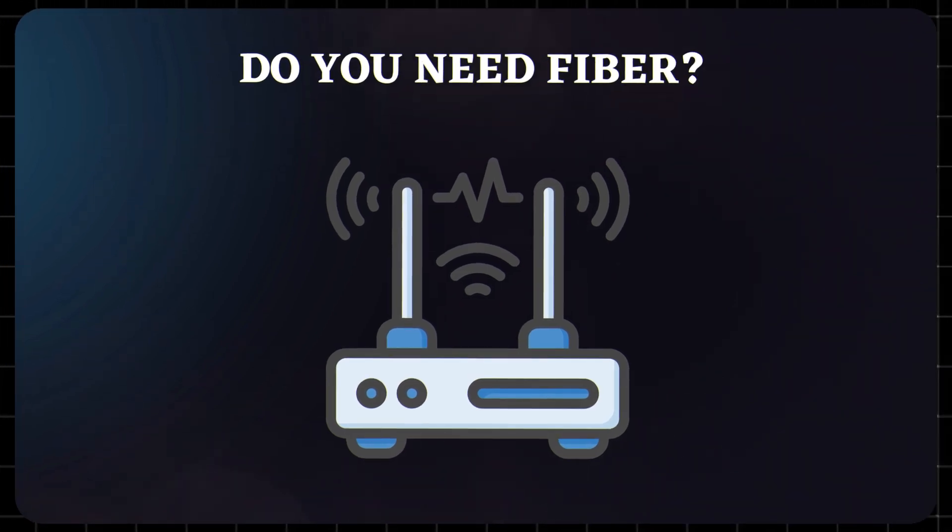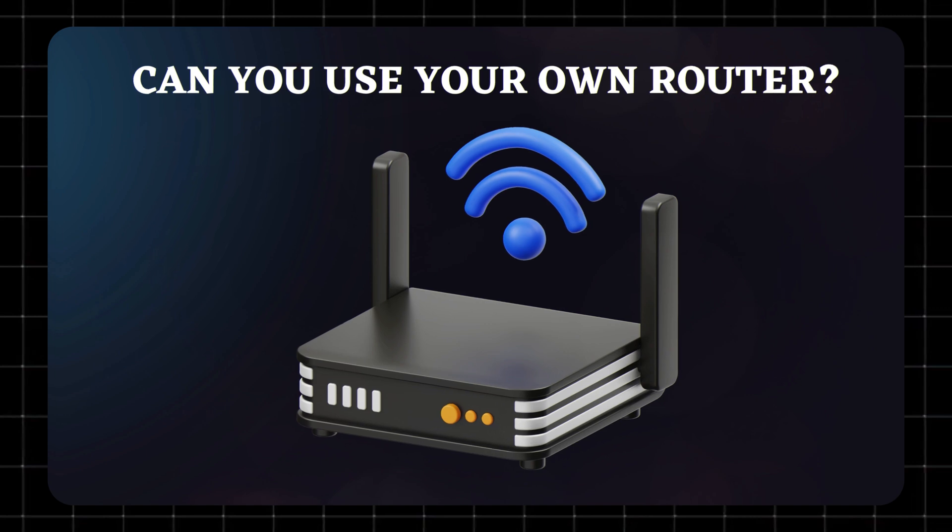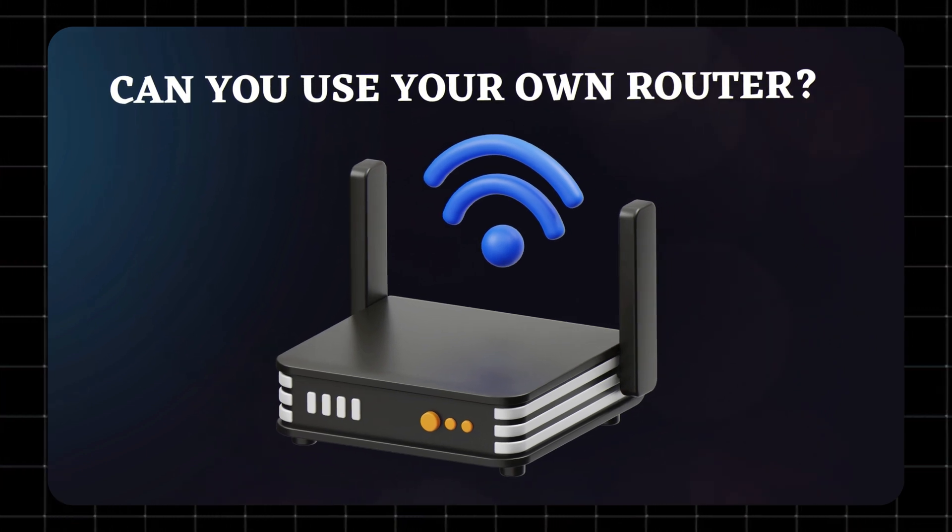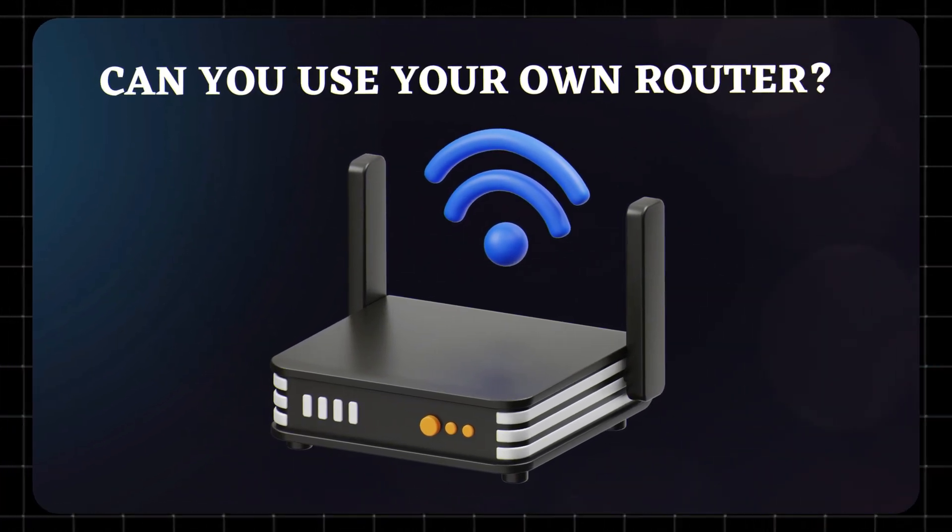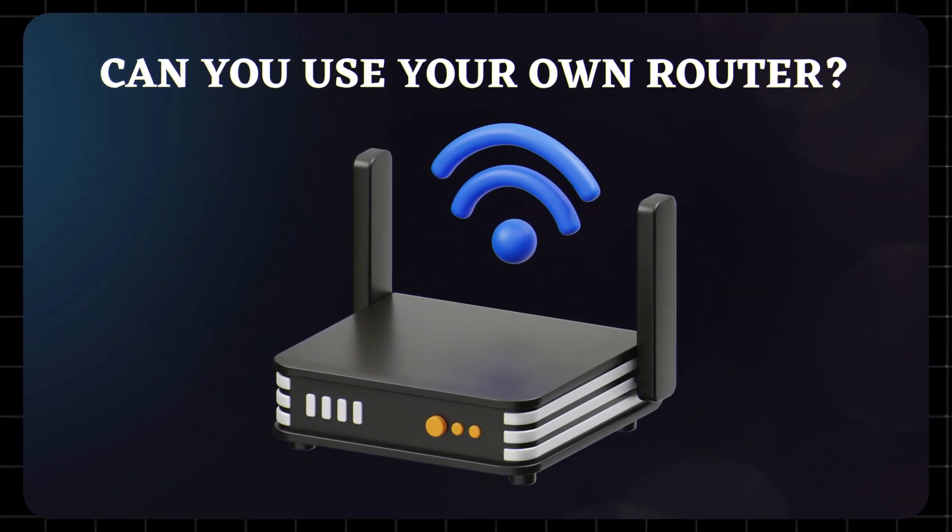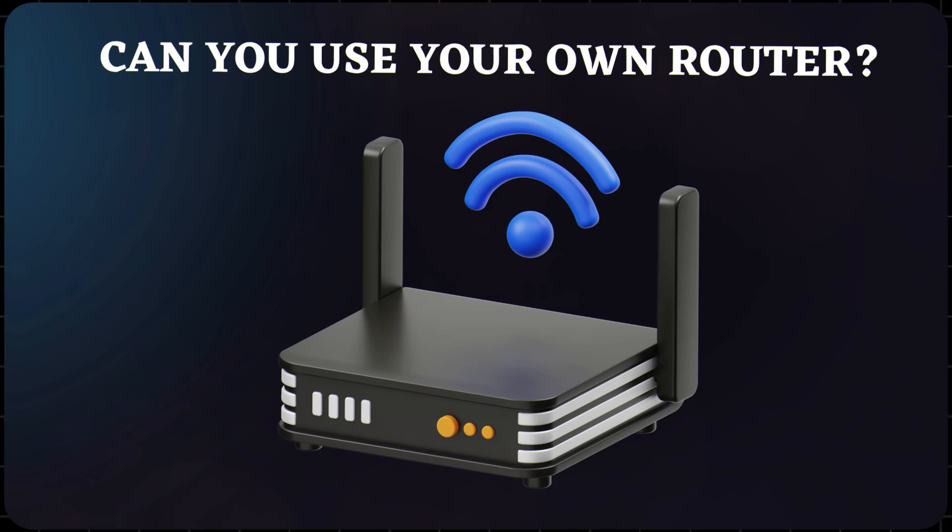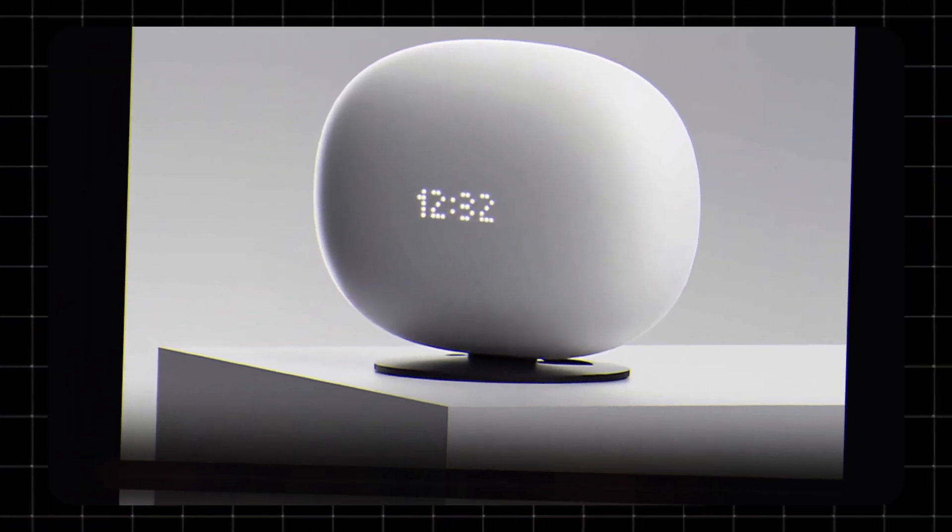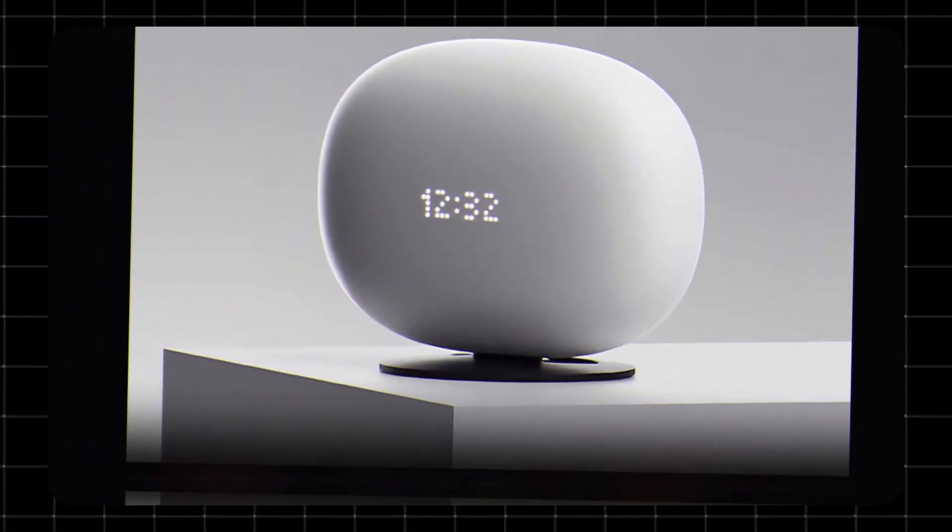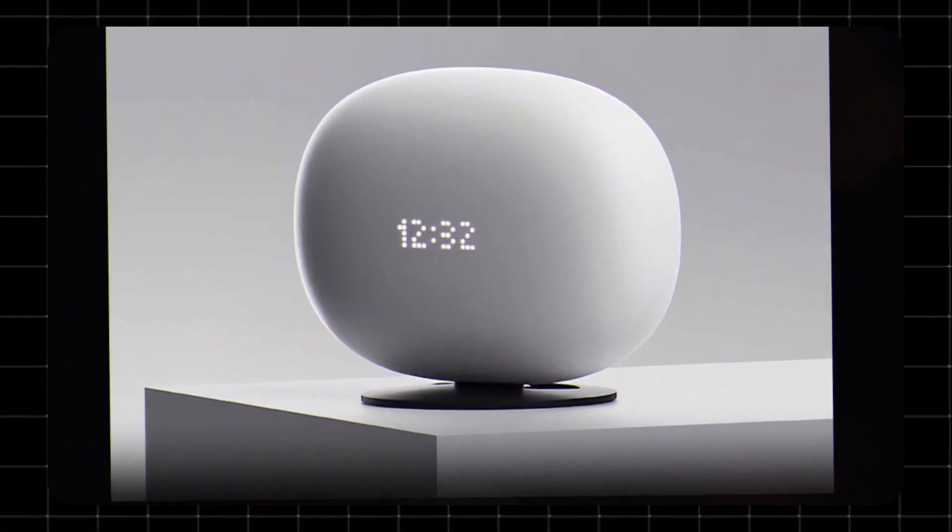Can you use your own router? You technically can, but if you do, you'll lose out on mesh features, smart home manager controls, and security tools. So if you want the full AllFi experience, stick with AT&T's provided gear.